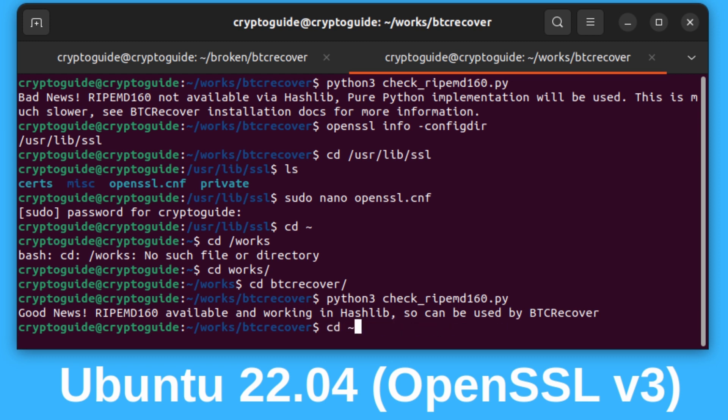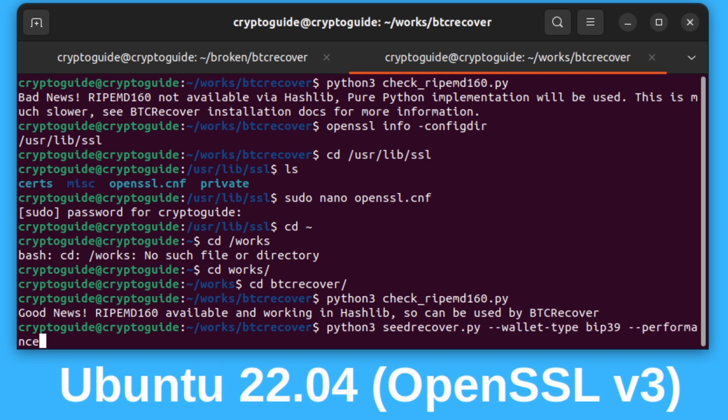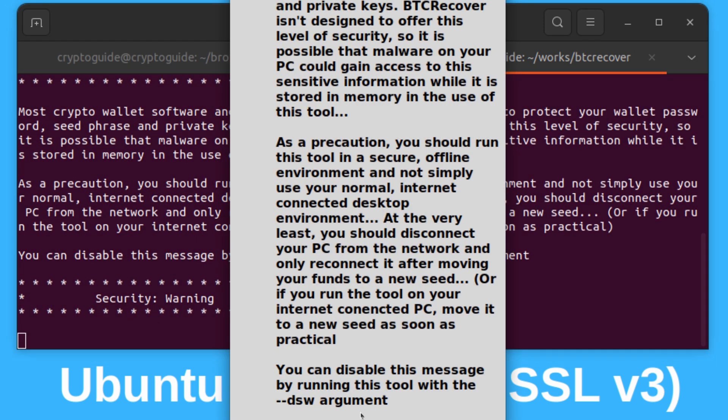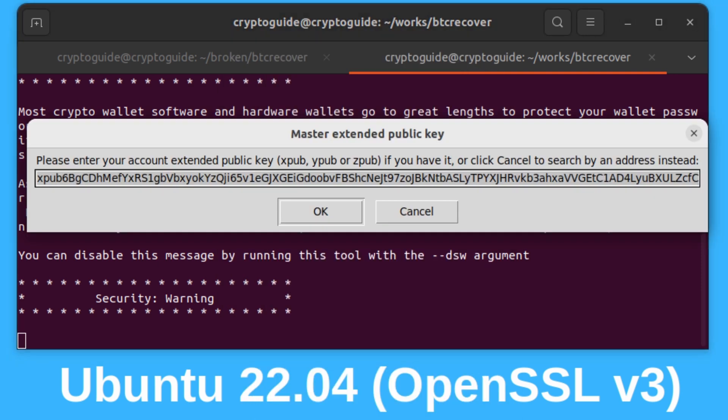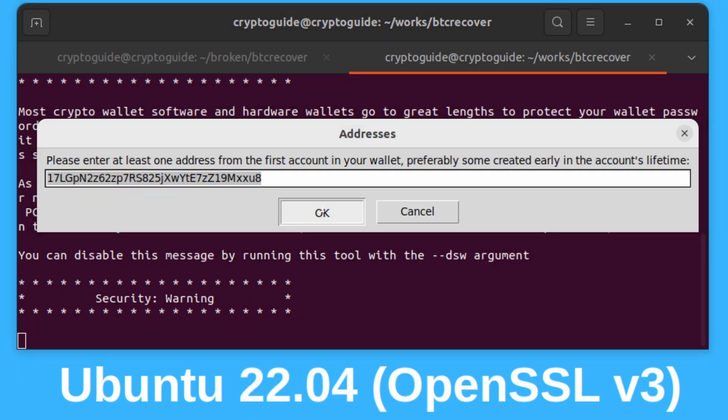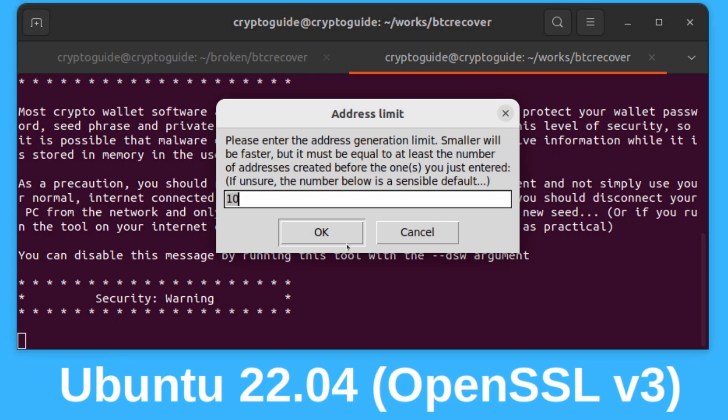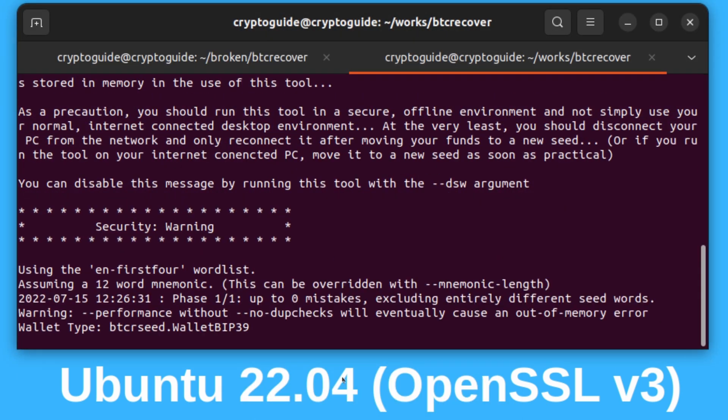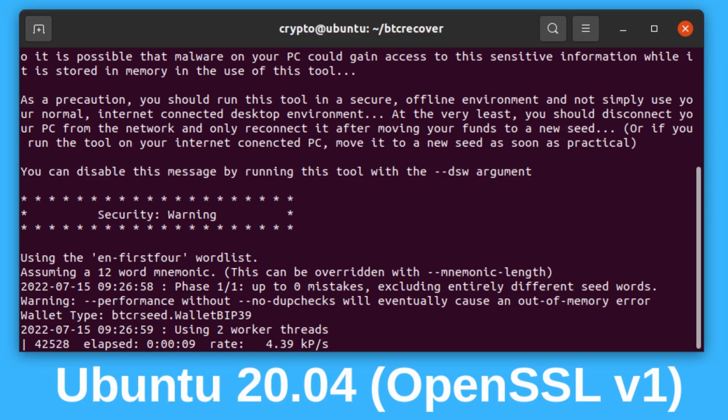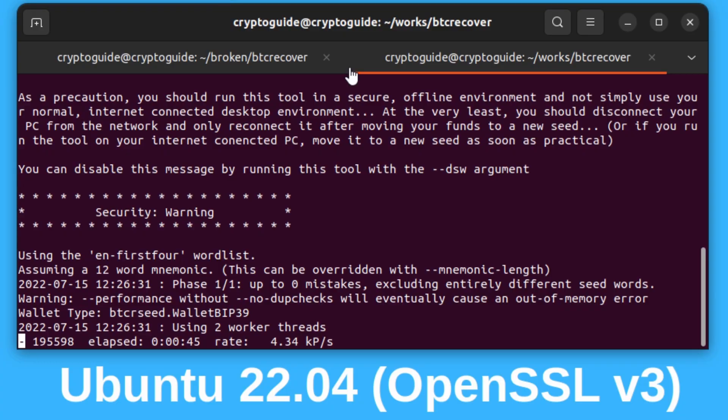Now if we go back and run the commands that we ran at the very start, which is just btcrecover with a performance wallet, we can see that the performance we are getting in Ubuntu 22 is now basically identical to the performance we were getting before in Ubuntu 20.04 with OpenSSL version 1. So there you go, problem fixed.